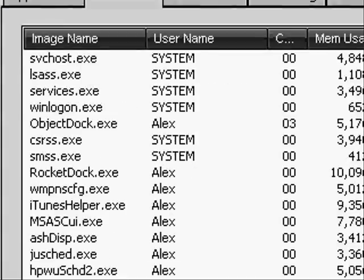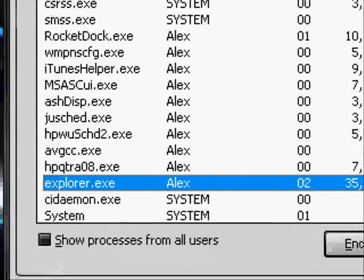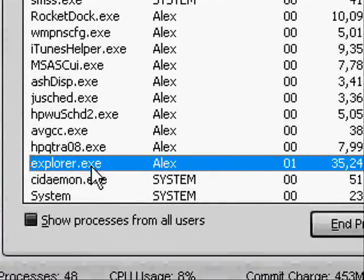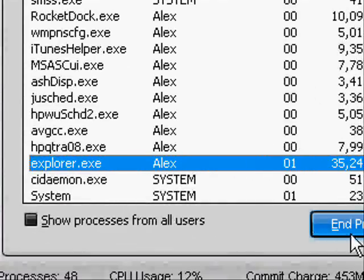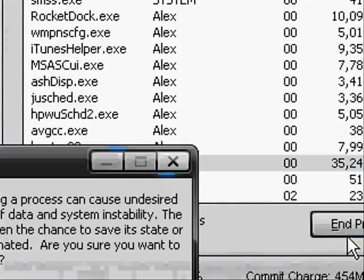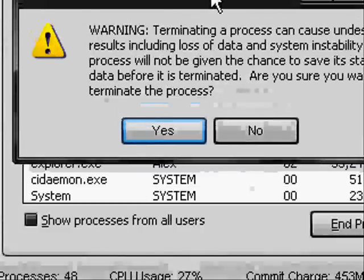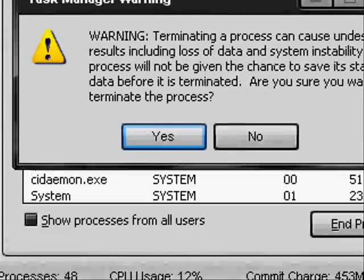Here it is. It's kind of hard to find. Once you find that, just click End Process. It'll say warning, just push Yes.